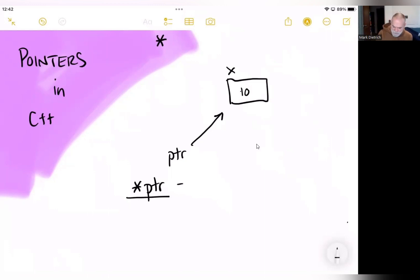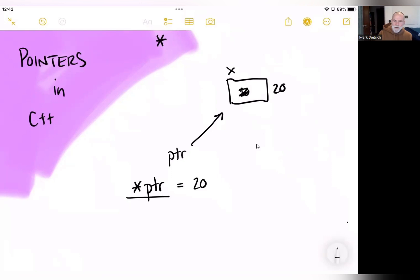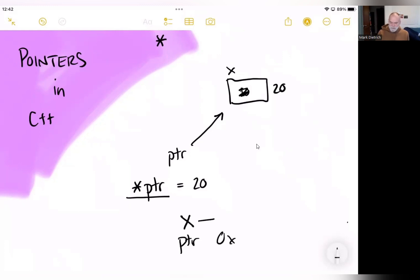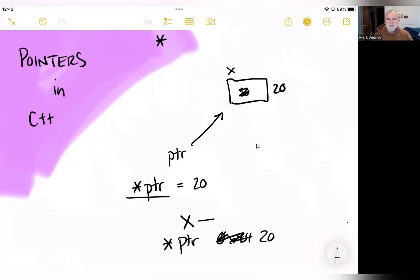So if we say `*ptr = 20`, we're actually assigning the value 20 to whatever we're pointing at, and that becomes 20. If we were to output just ptr, that gives us the address. If we output `*ptr`, that gives us the value of whatever we're pointing at, which would be 20. Let's look at code that supports this.